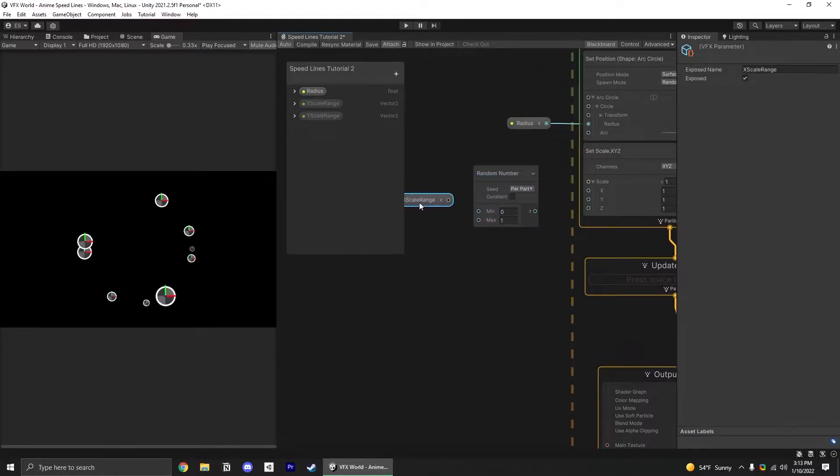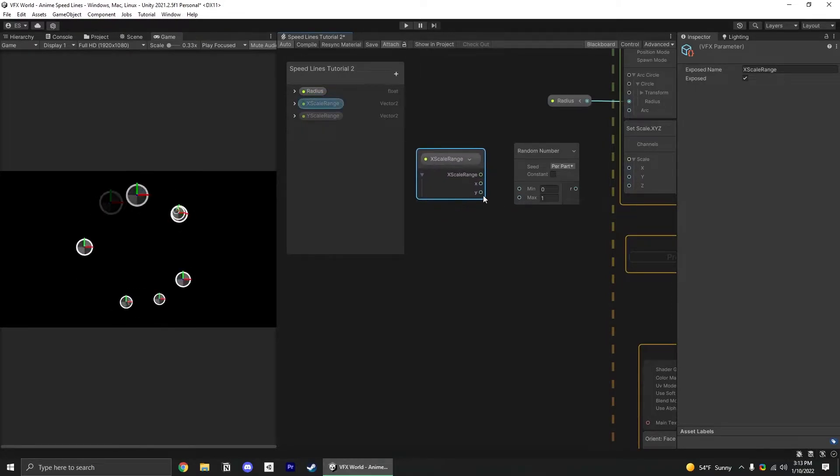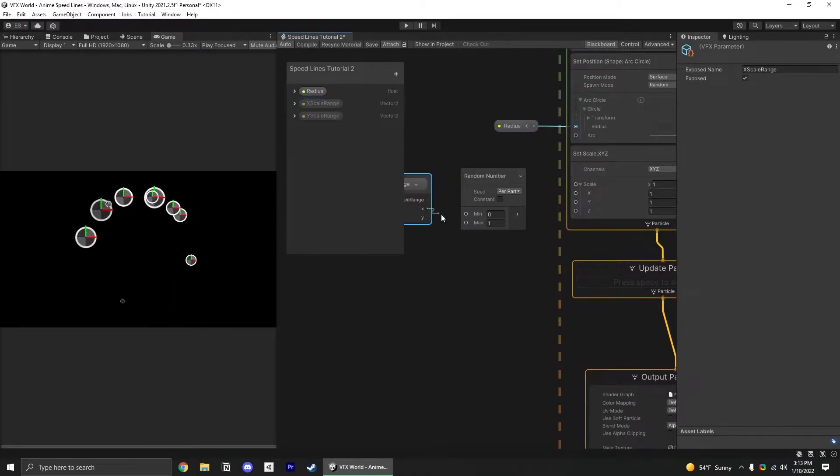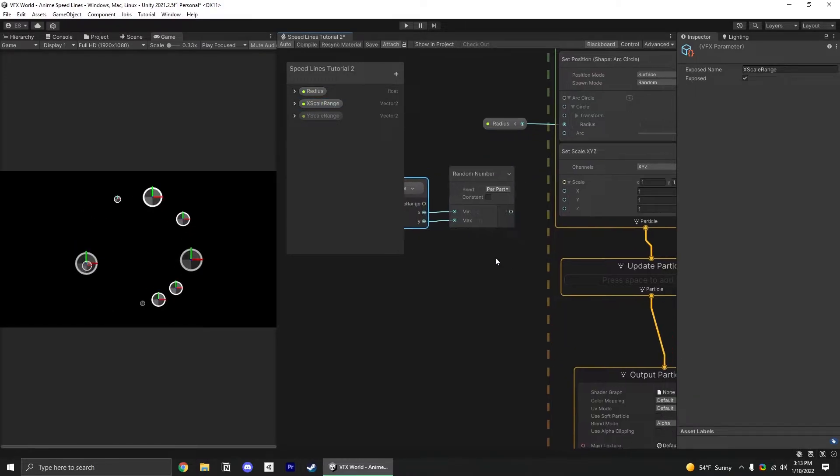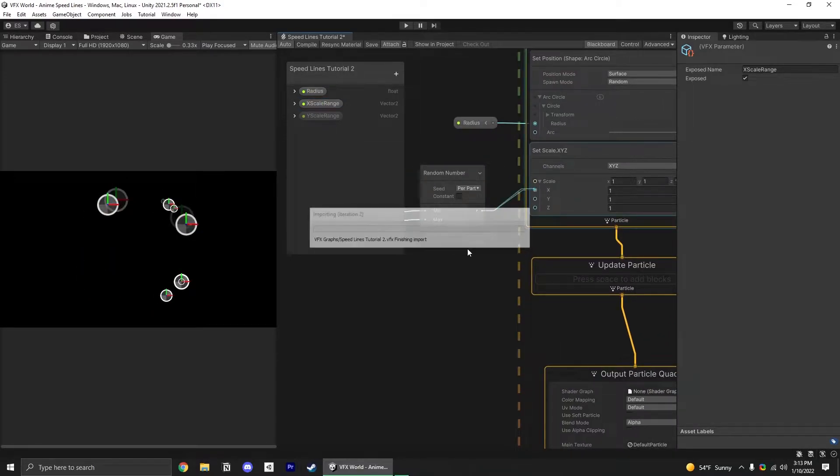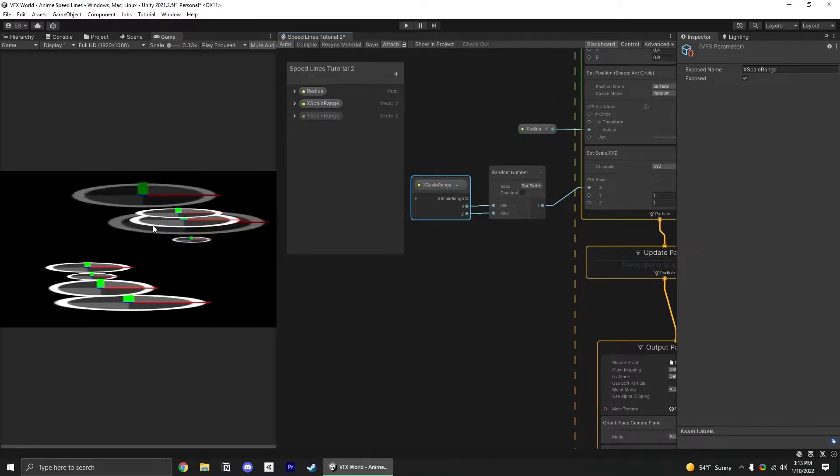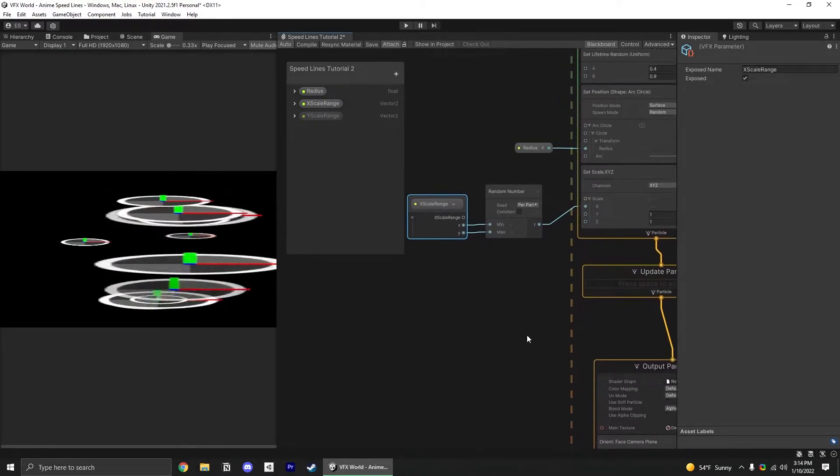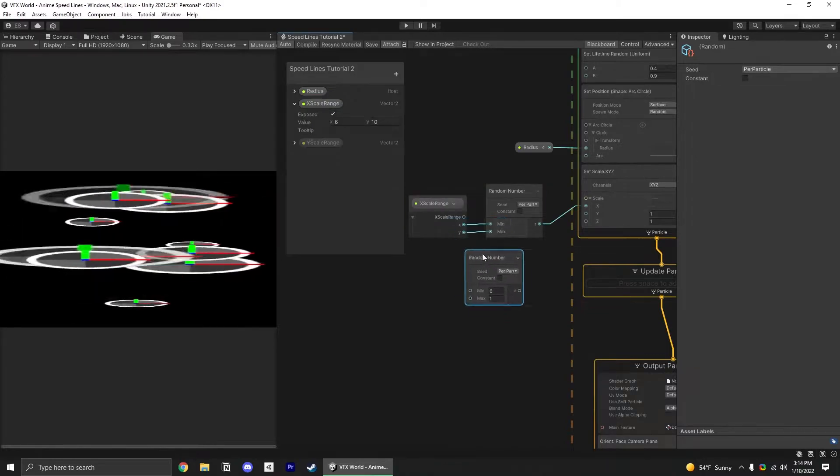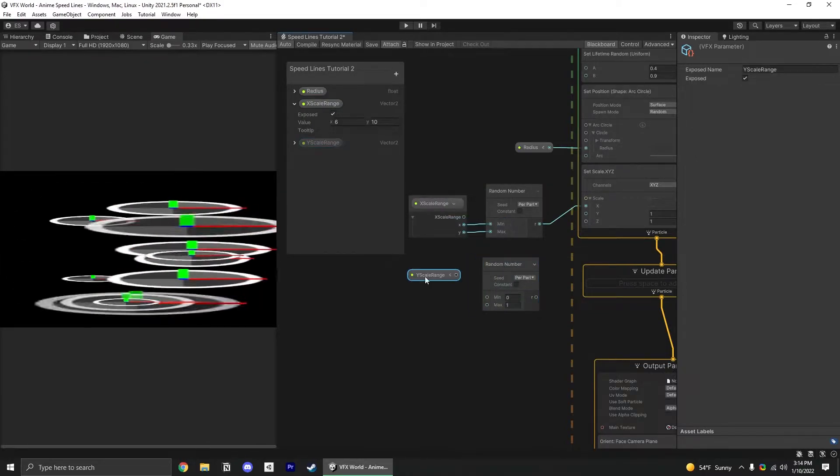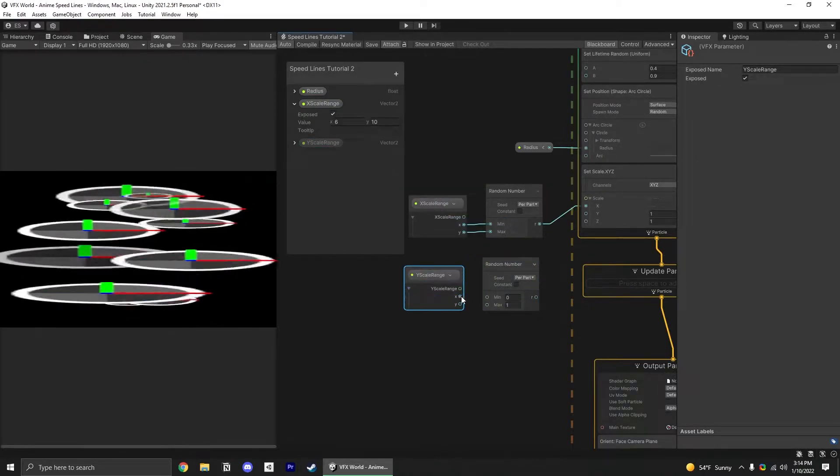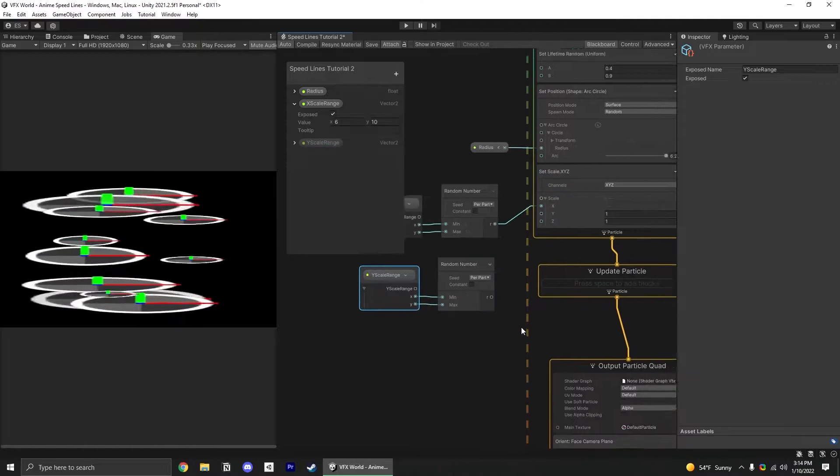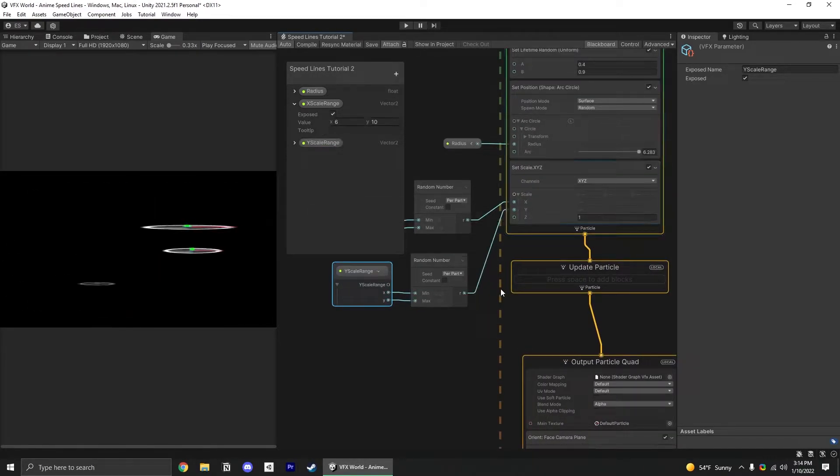Let's start with the X. Grab our X scale range and open it up so we have access to both of these. That's min to max. Plug that into our X, and now you can see we have very long particles that are slightly randomized. Duplicate that random number block and do the same thing for the Y scale range. Plug those in and plug that into Y.